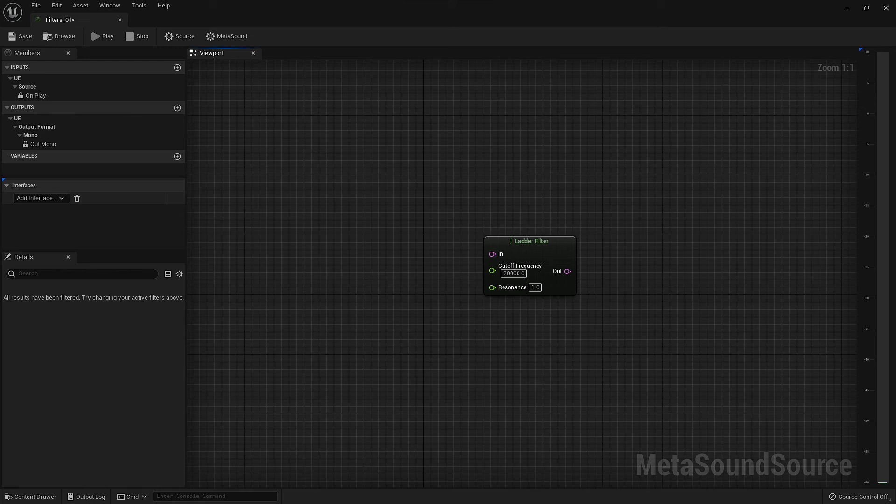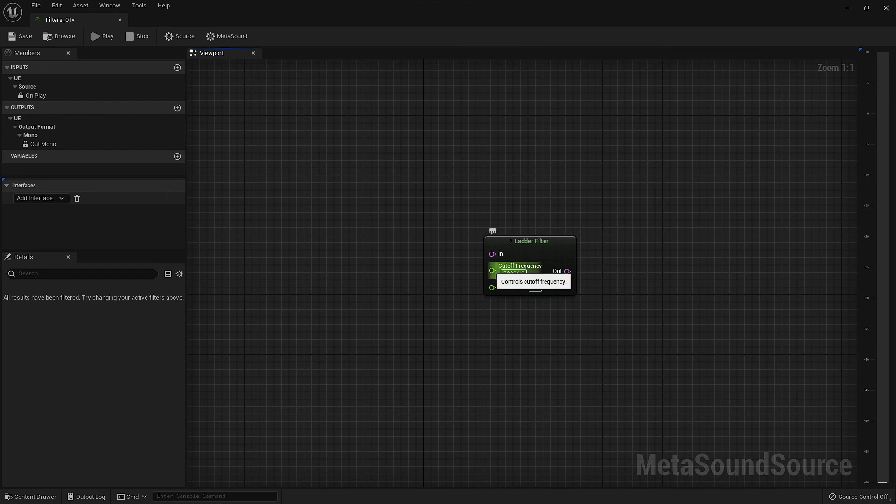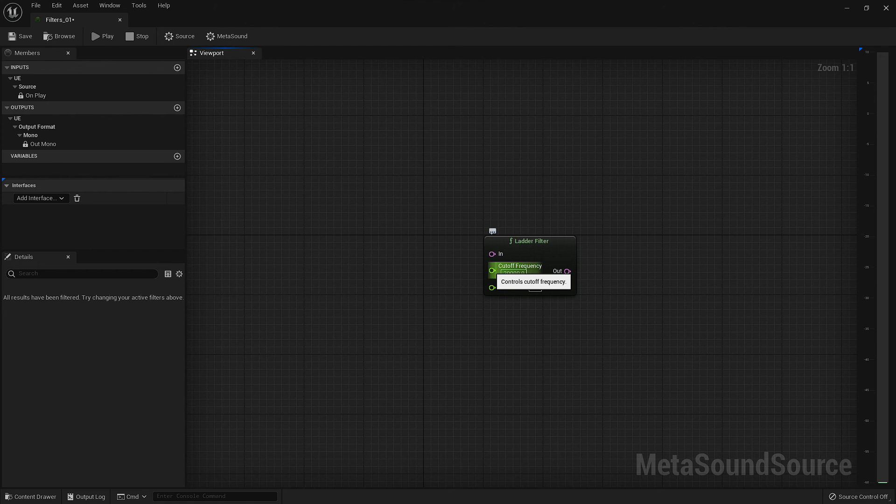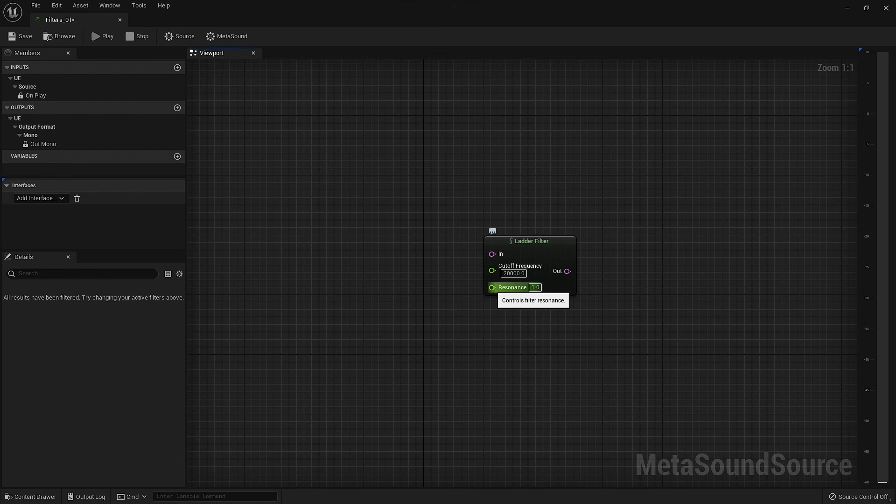With this node, we only have two other inputs besides the audio input. The first of which being our cutoff frequency. Just like the other nodes in this video, this is where the roll-off of the low-pass filter begins. The other input we have is the resonance input. This input allows you to control the amount of those harmonic frequencies that are still coming through the roll-off.